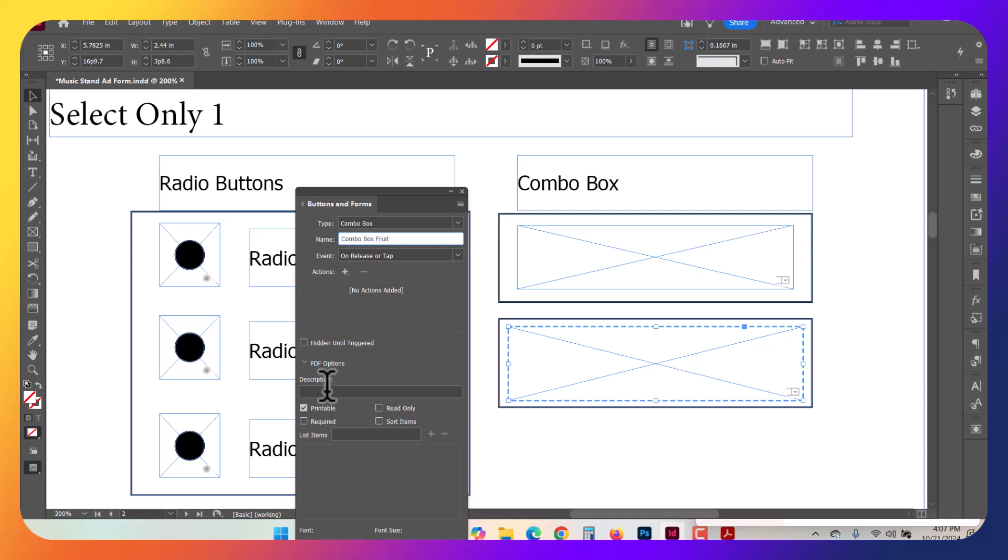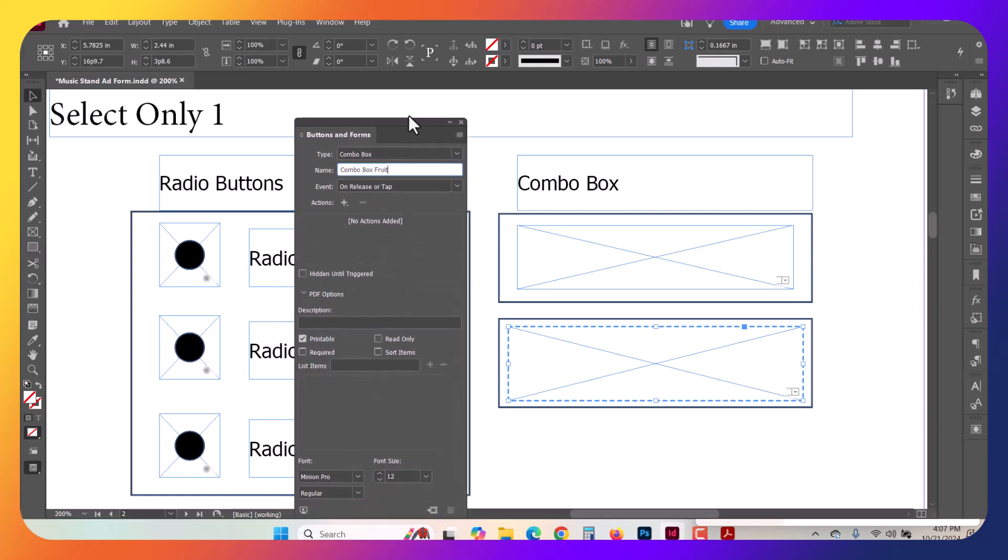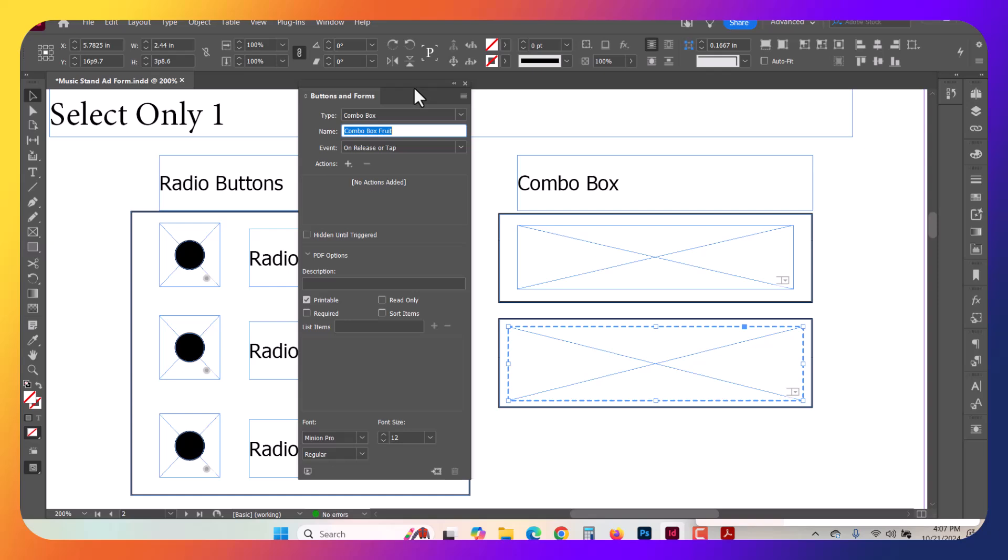I don't need an event in this case. This is just a basic tutorial. It is going to be a printable box here. And then down here at the bottom, this is where we're going to add our choices. So you could start by adding Choose One, for example, as the main selection.